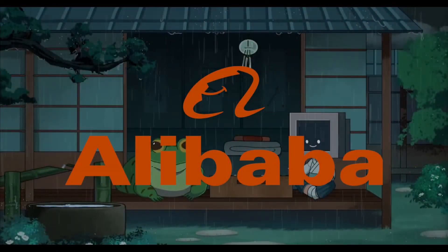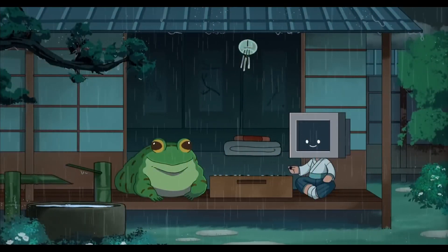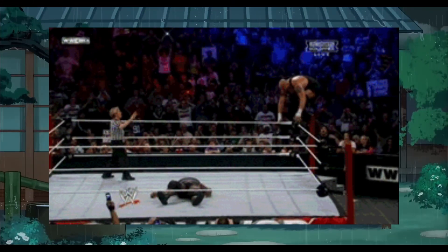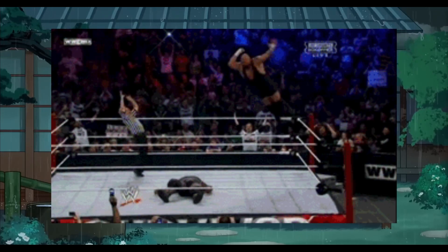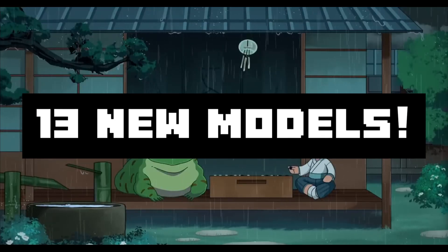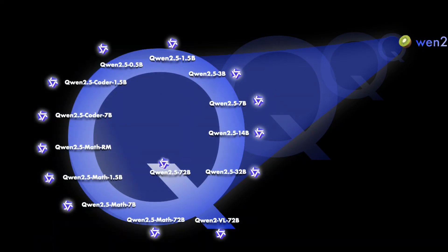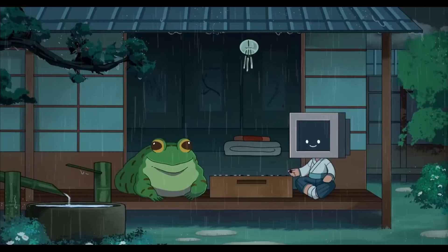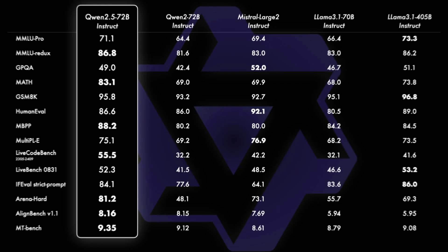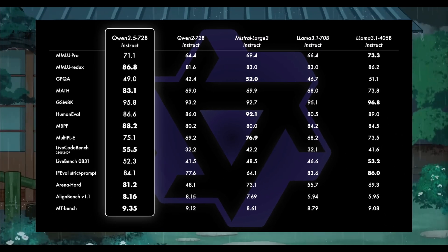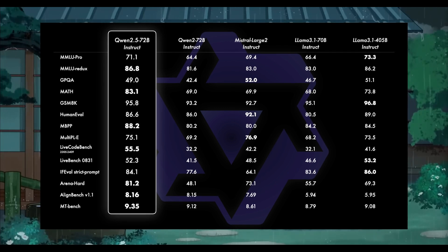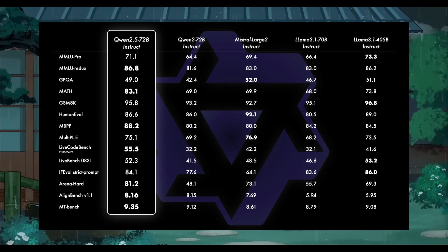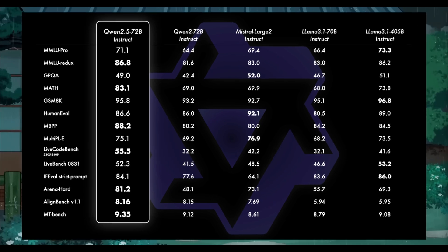Looks like Alibaba is back again with another big drop. They released 13 new models in various sizes meant for various use cases like mathematics, coding, as well as general purpose use cases. Allow me to introduce the series Quen 2.5, a series that beat Llama 405 billion parameters on the LiveBench AI benchmark, which marks it the best open source model in the world, overtaking Meta.